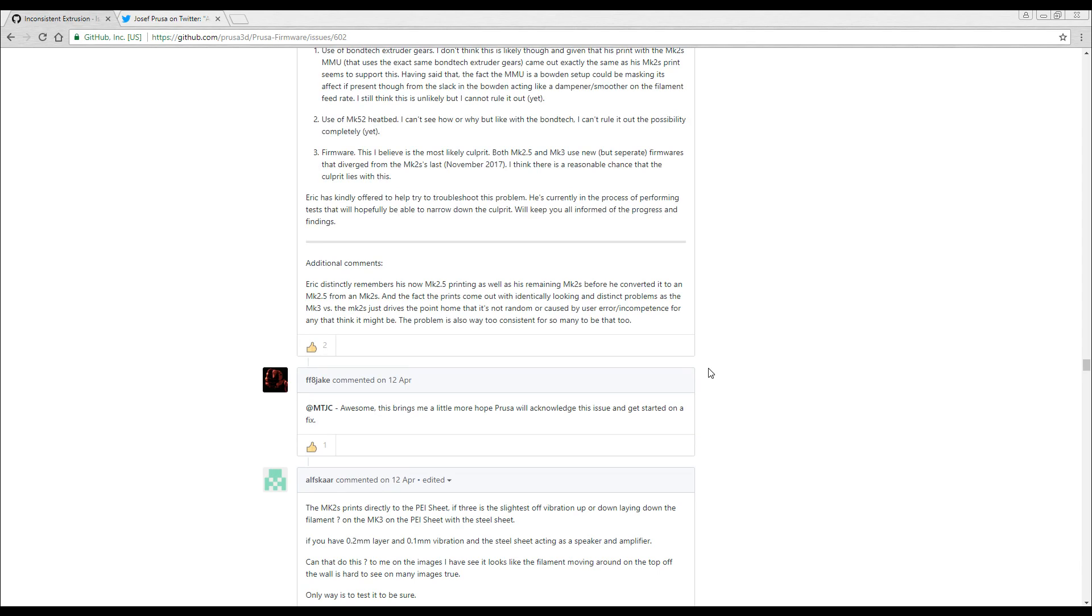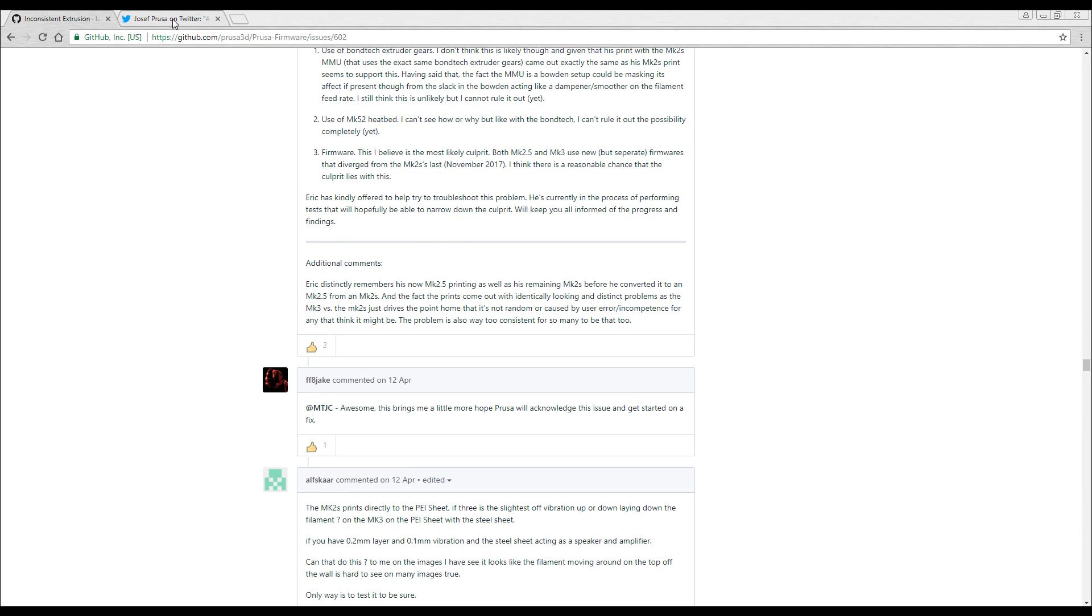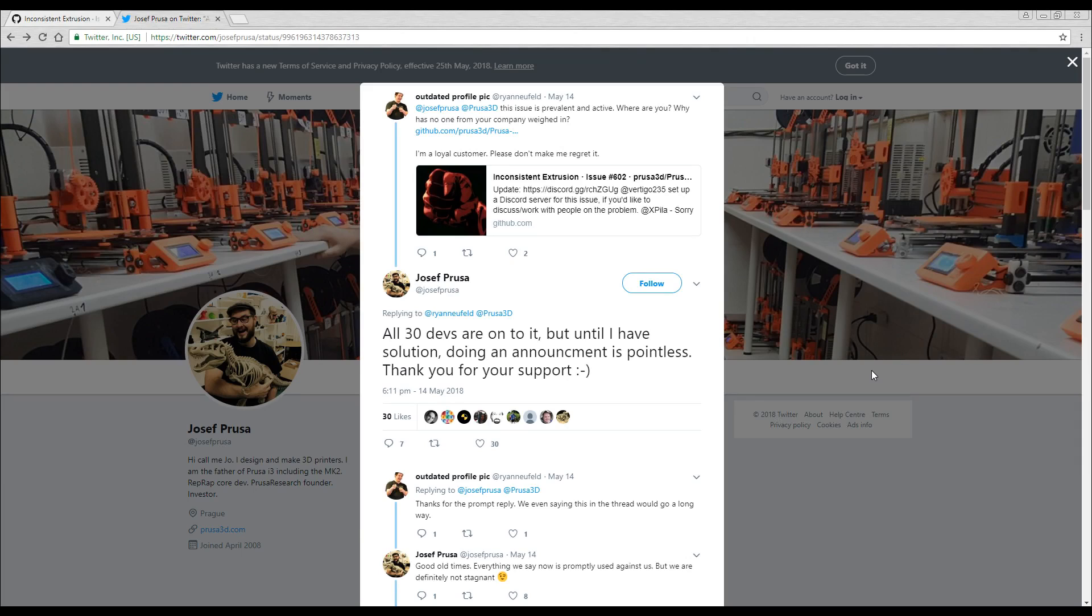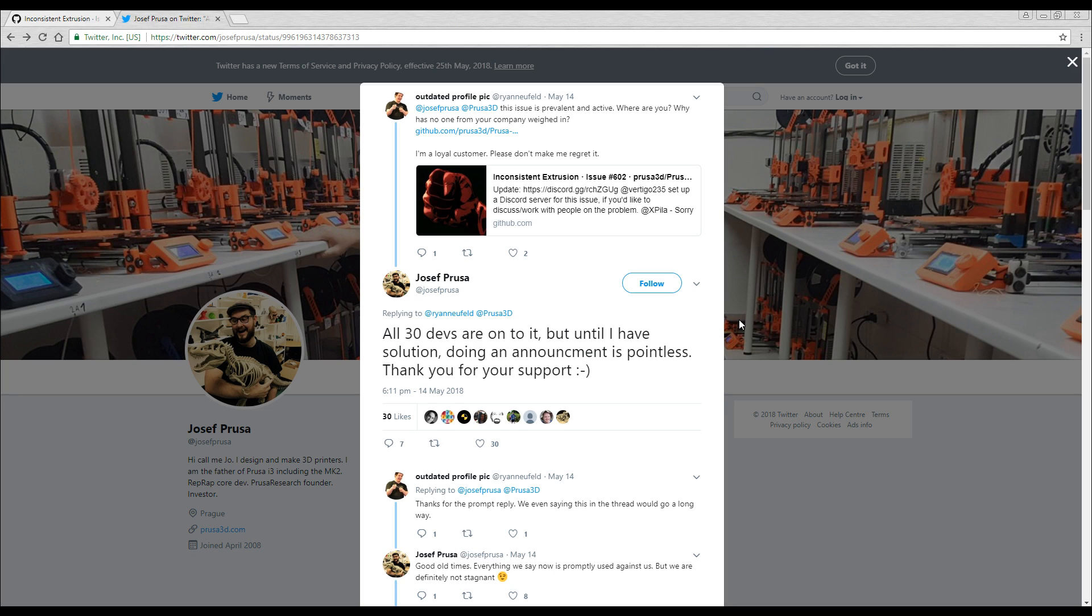However, there's still been quite a bit of division to the point where Joseph Prusa himself had to take to Twitter and acknowledge the issue a little over a month later. All 30 devs are onto it, but until I have a solution, doing an announcement is pointless. Thank you for your support.